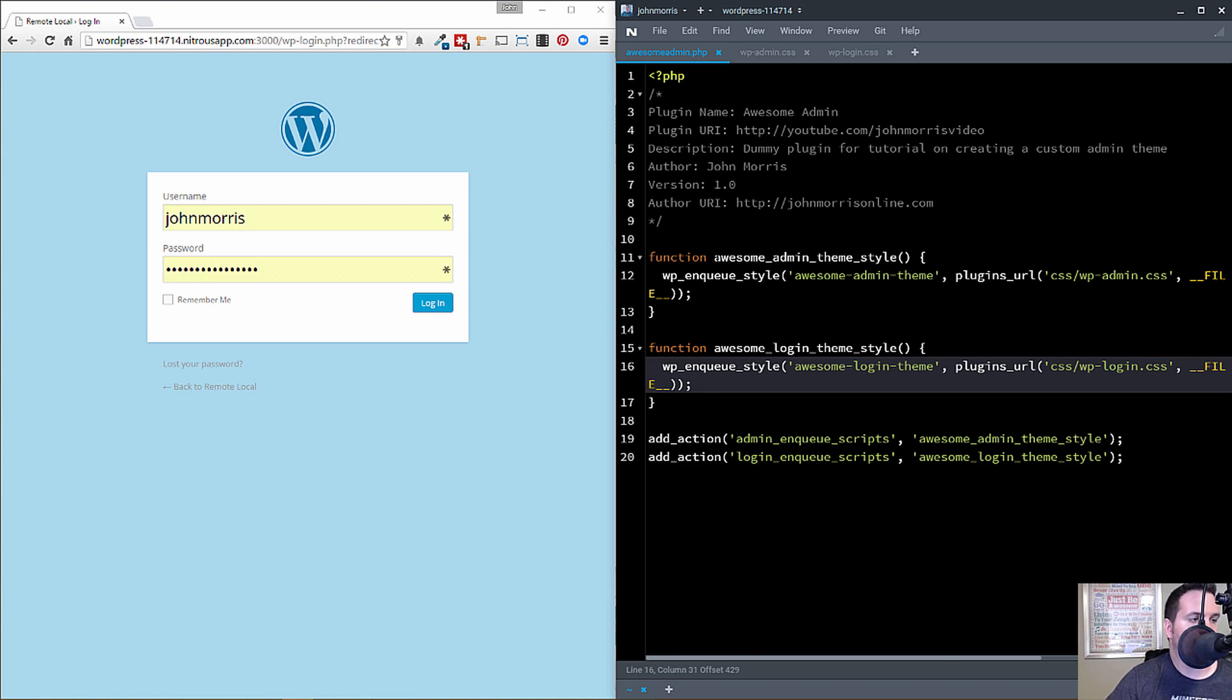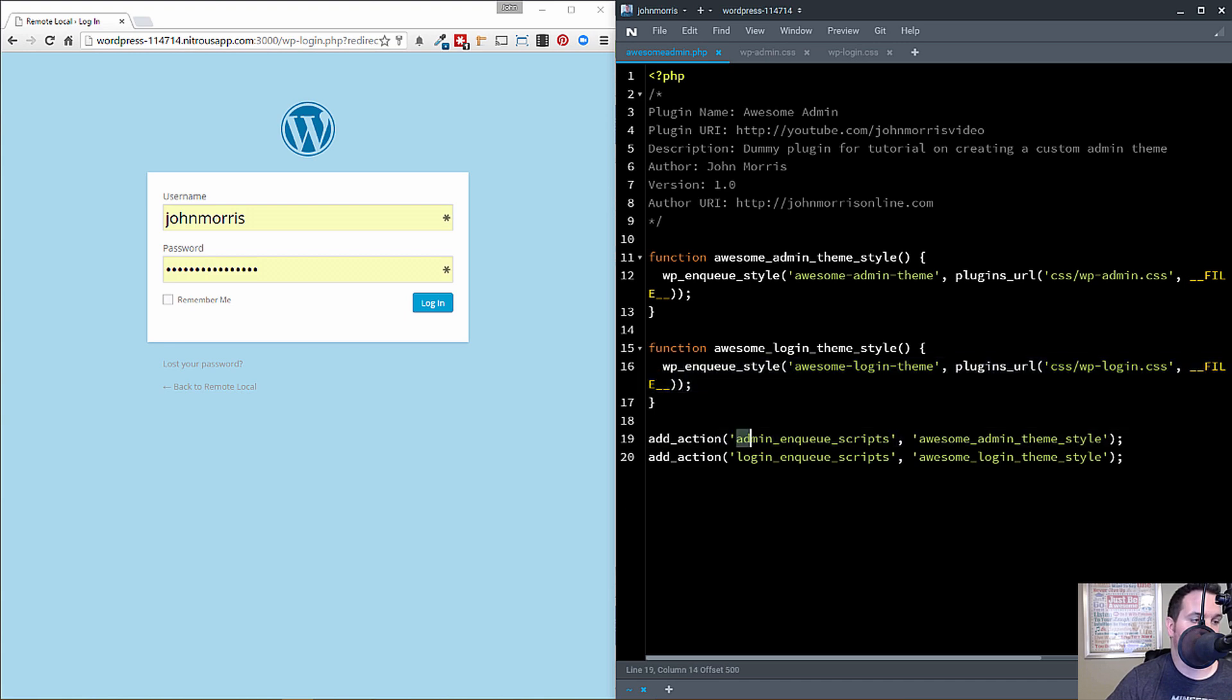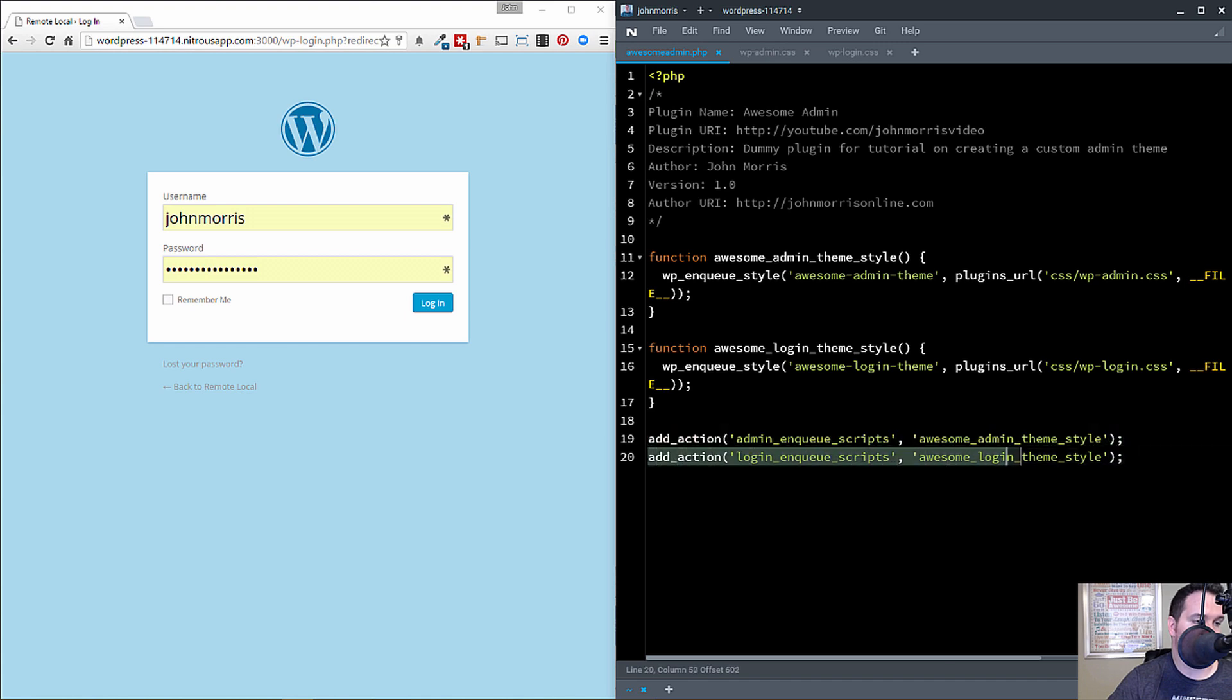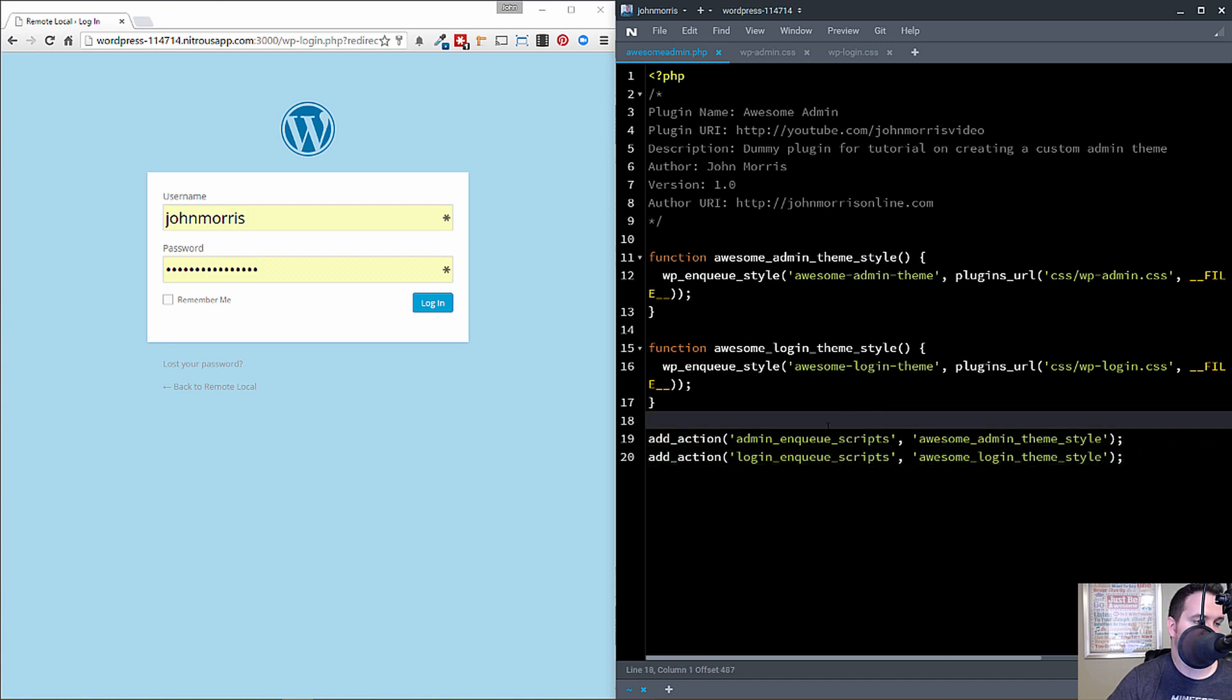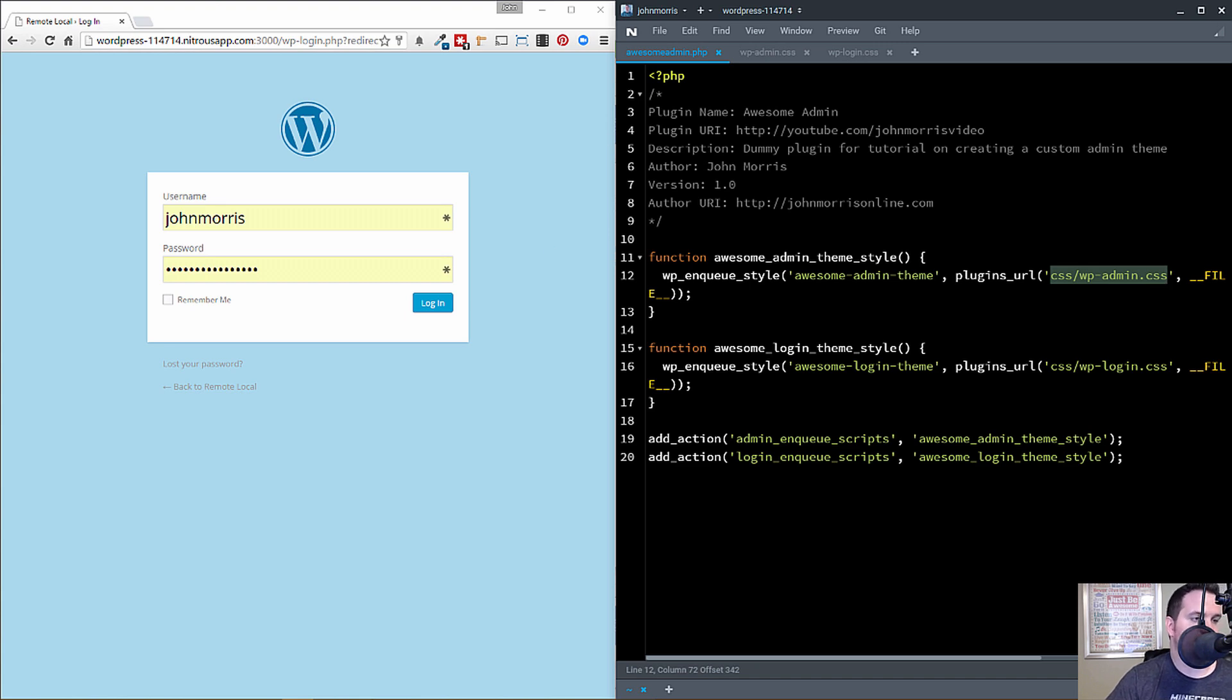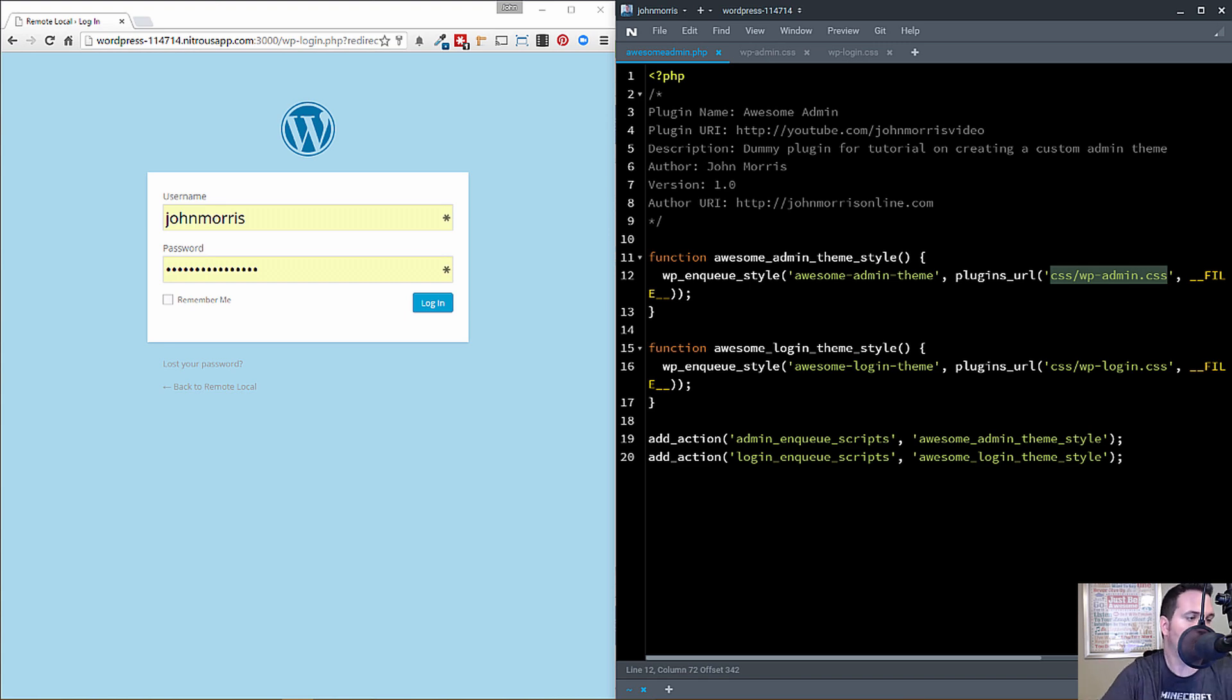Now, up here for the awesome admin, it's the exact same thing. Except where you'll notice that the hook we're hooking into is admin enqueue scripts. So all we're doing is hooking into the two different places. If you just wanted to do the admin, you could just use this one. If you just want to do the login, you could just use this one. It's really up to you. I'm just showing you both. Okay, so it's the exact same idea. We're just hooking into a different place. And then in this function, we're calling a different CSS file here. WP admin.css, not WP login.css. All right, so that's kind of the framework of how you get everything loaded. And that's really what you want to know how to do here.